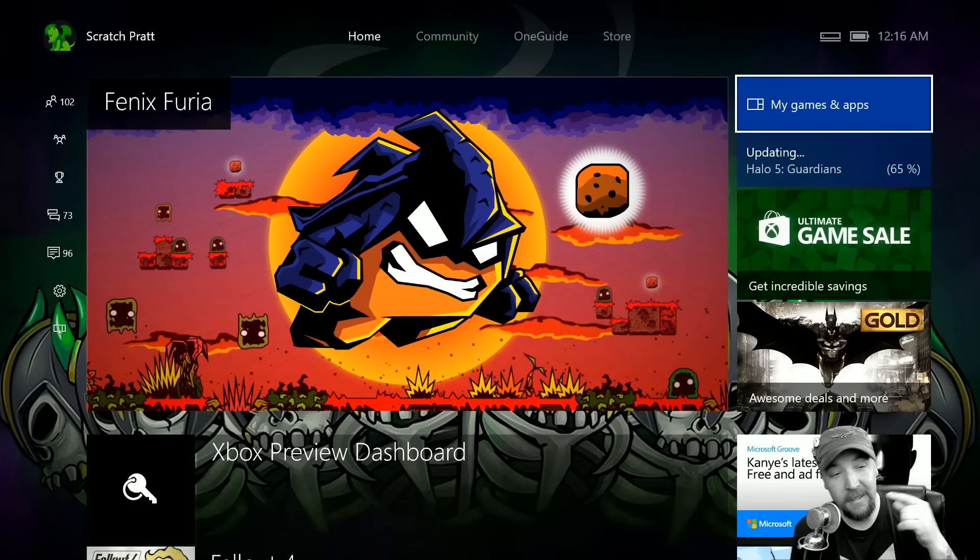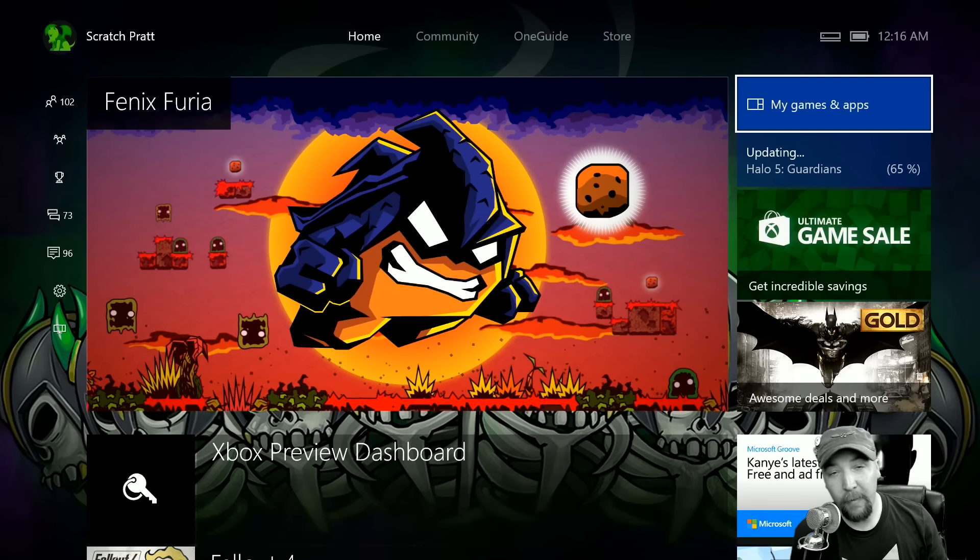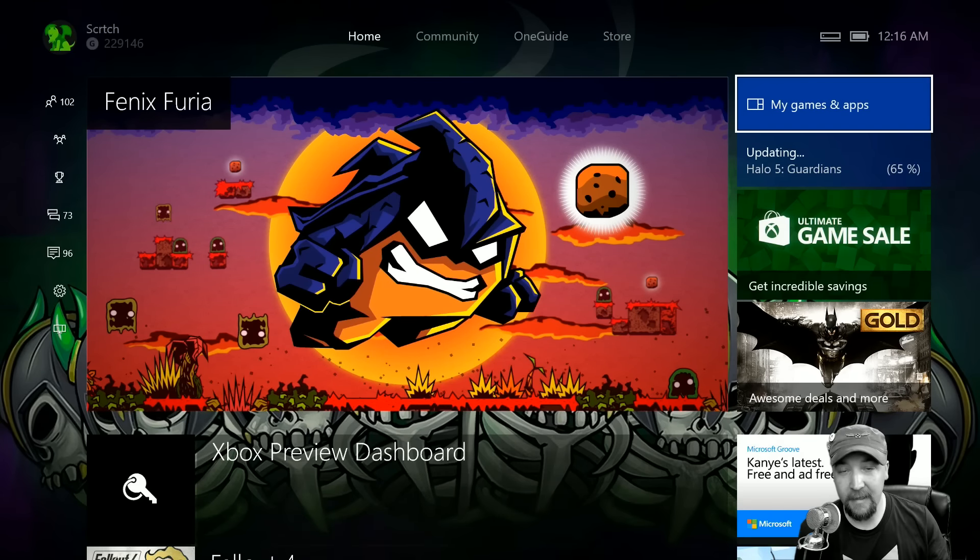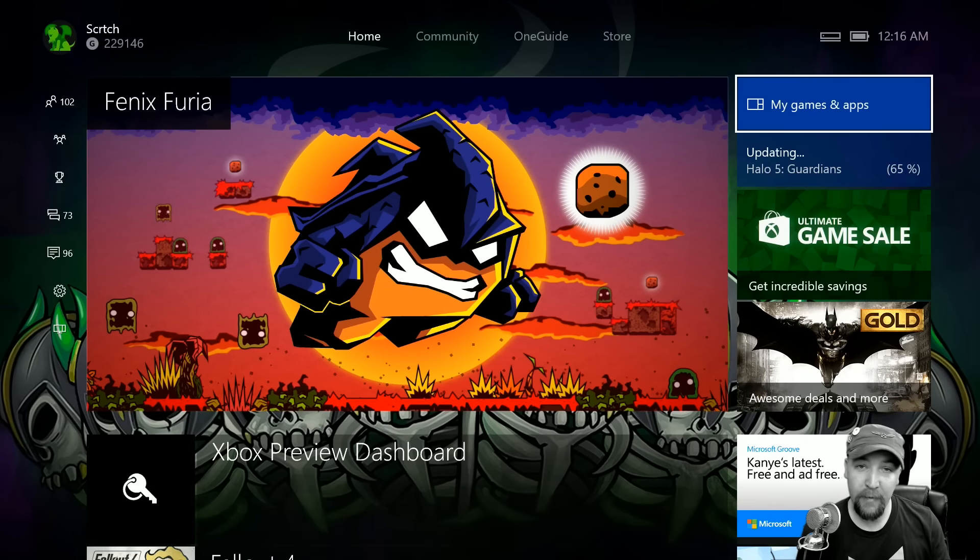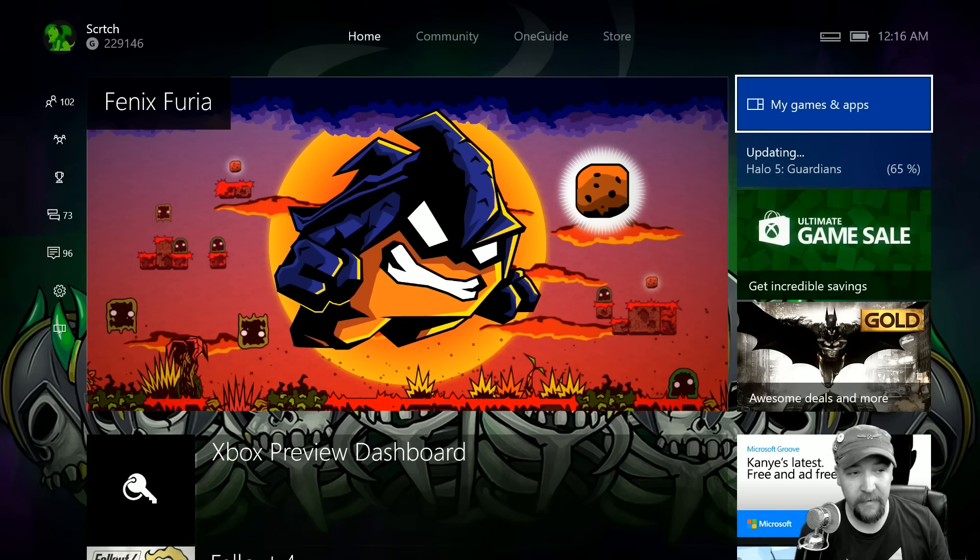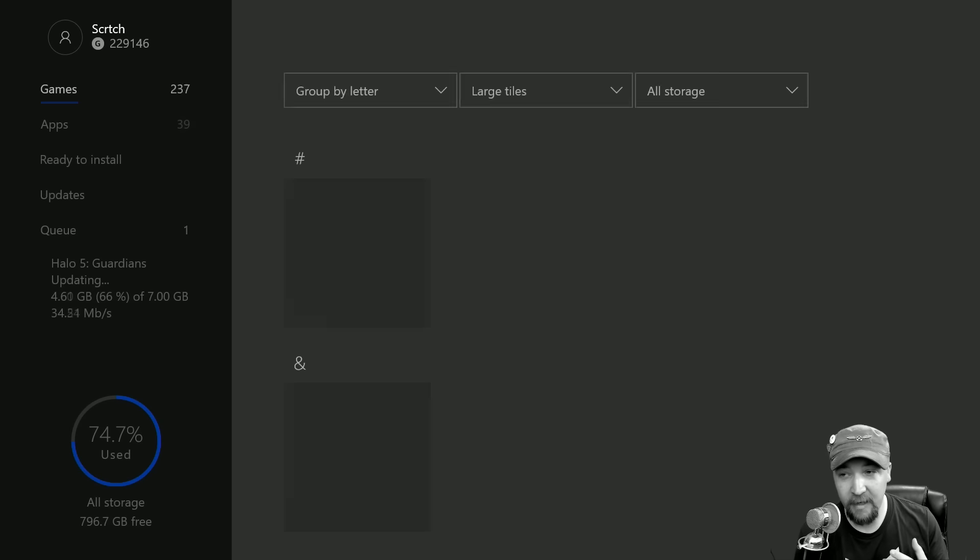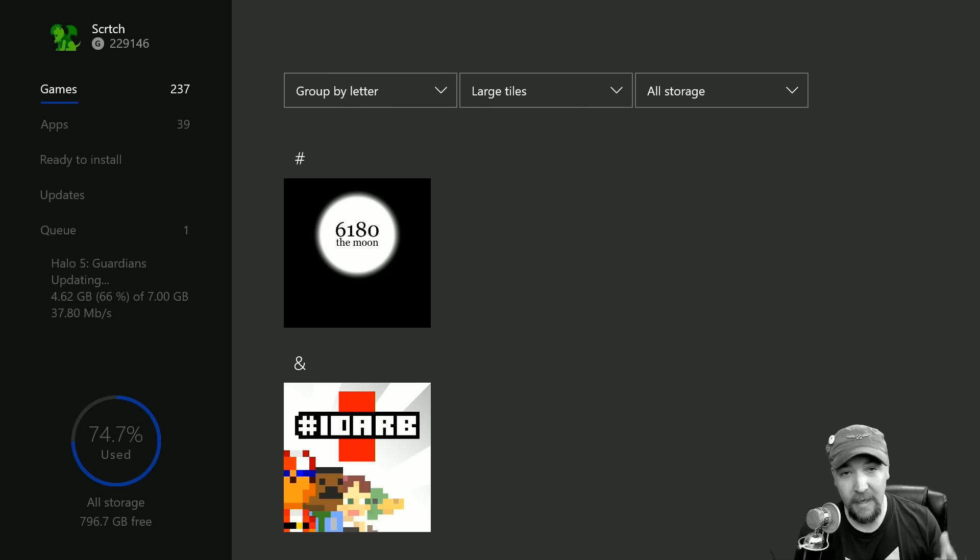What's up everyone, this is Scratch and I got a video here for you. We're going to take a look at two updates that came to the Xbox Preview Dashboard this week. It's July 7th and we're just going to jump right to it.